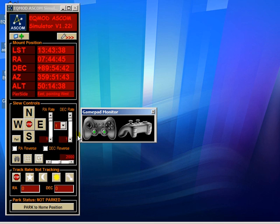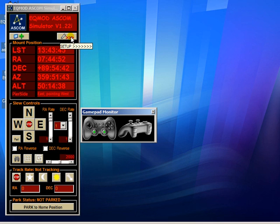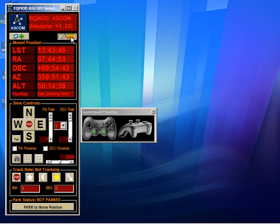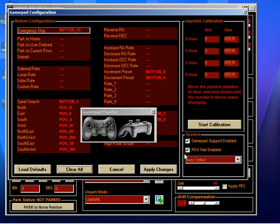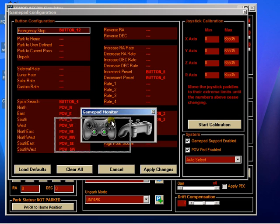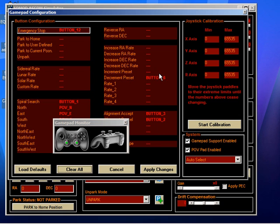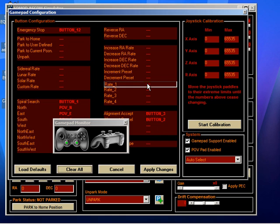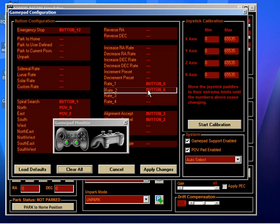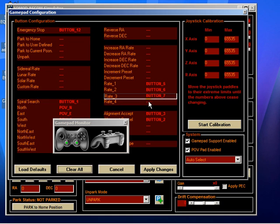What I prefer to do is actually something different, and that is to assign a rate to one button for each rate. So rate 1 I put as button 5, rate 2 button 6, rate 3 button 7, and rate 4 button 8. Apply the changes.